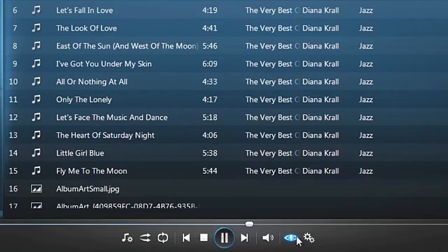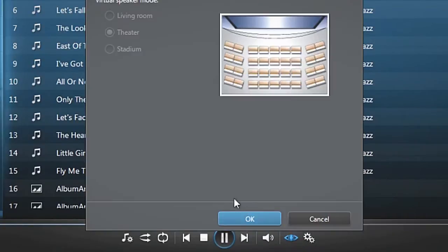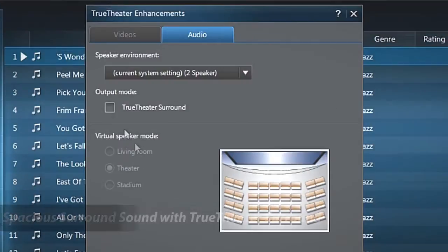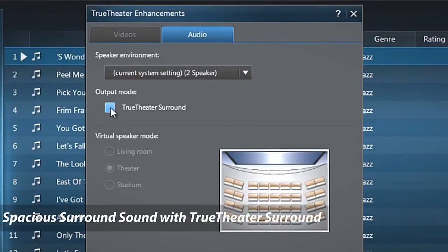You can also click on the TrueTheater icon to turn on TrueTheater surround sound for spacious surround sound, even when listening on a laptop or normal computer speakers.